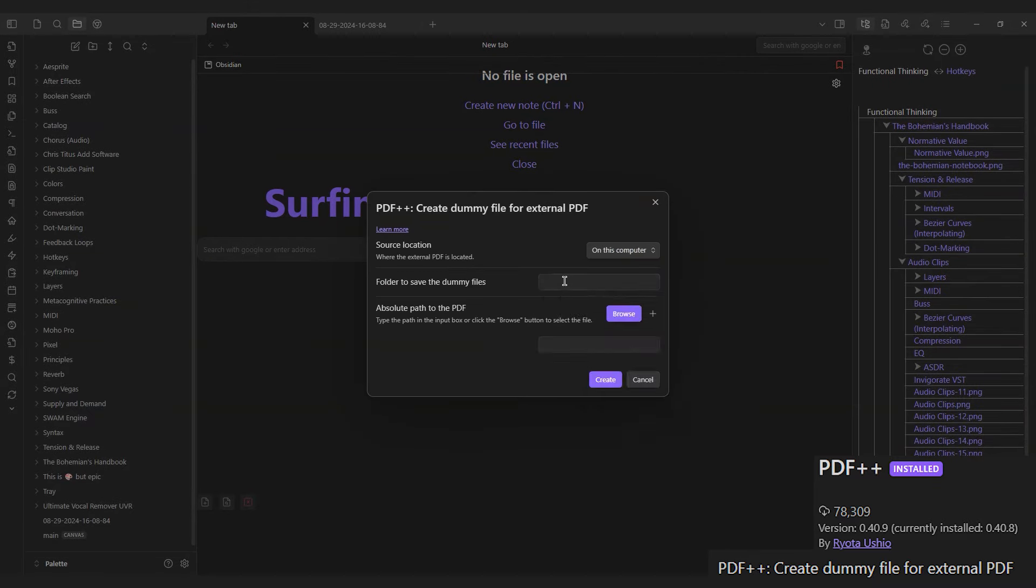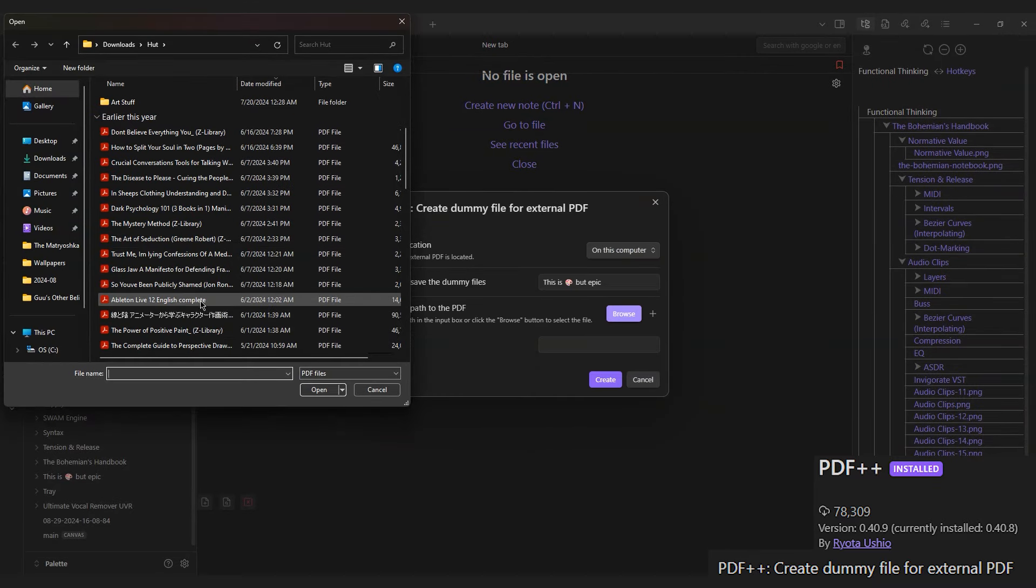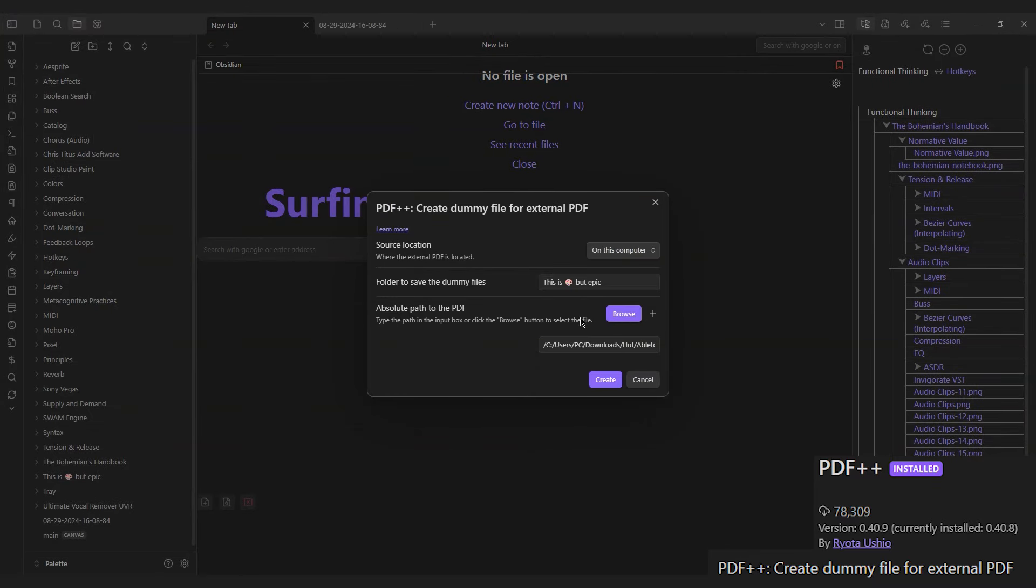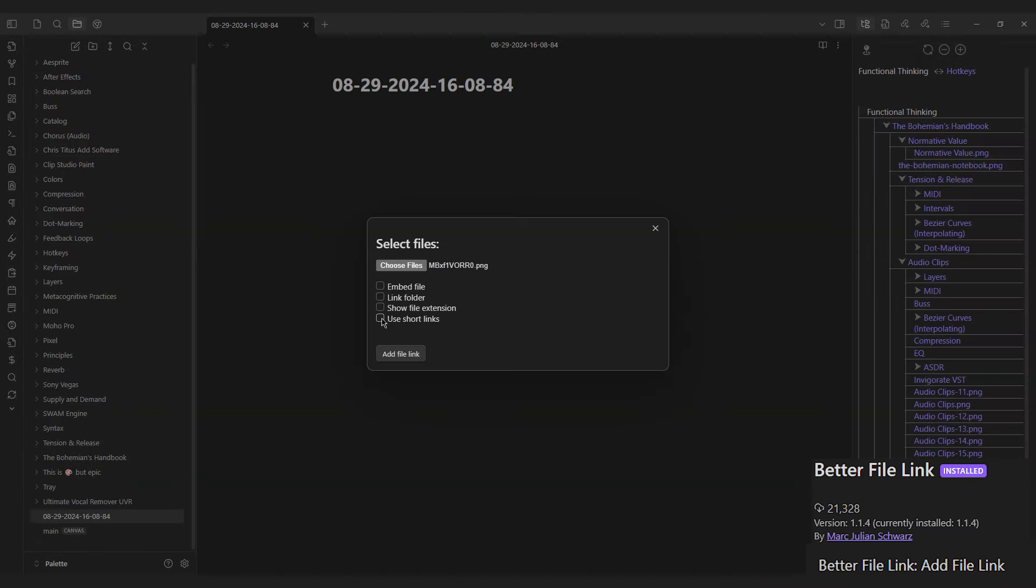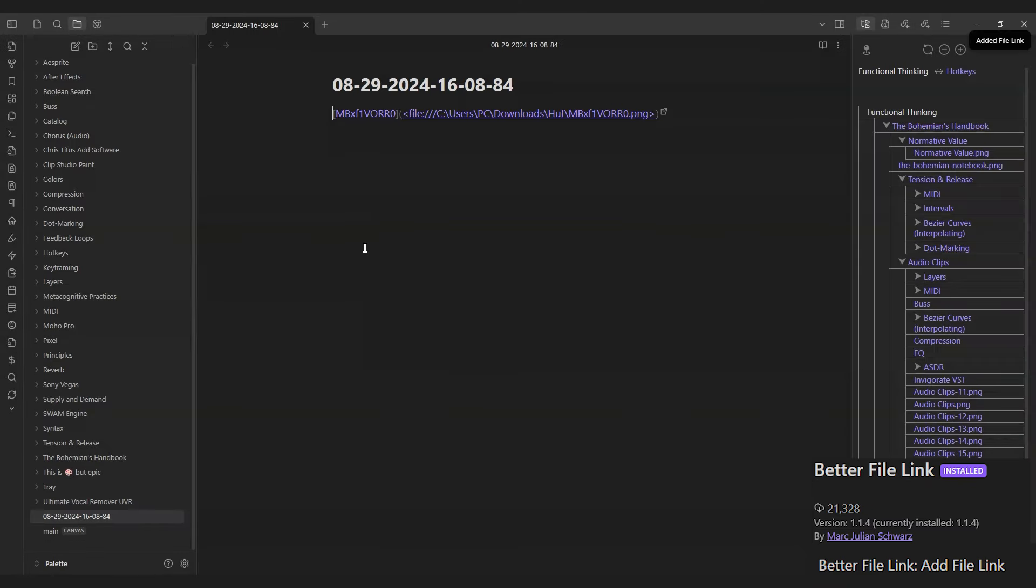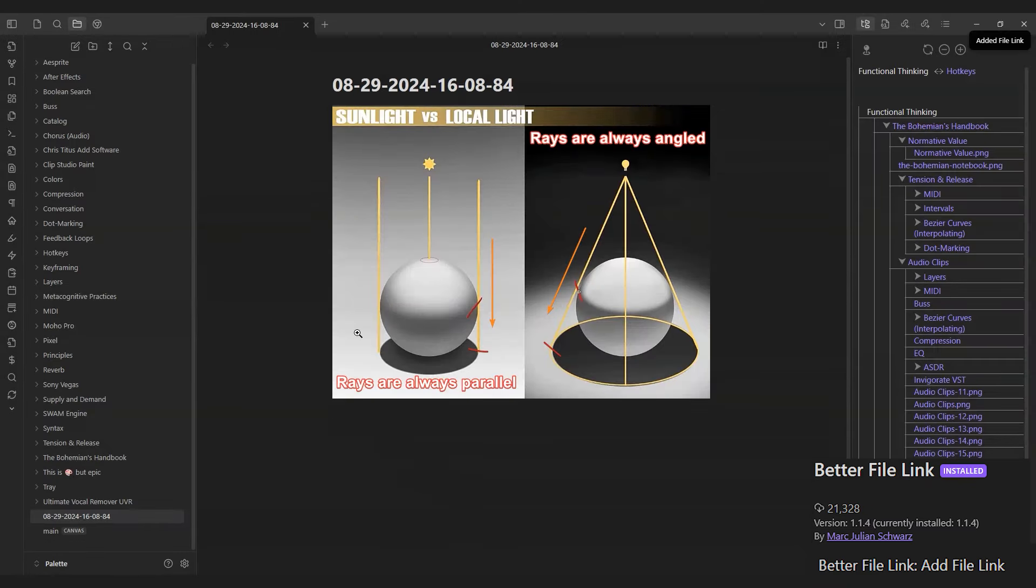The PDF++ plugin allows you to open a dummy file locally or from a web link. The Better File Link plugin also allows you to add a link to a file outside of your vault.